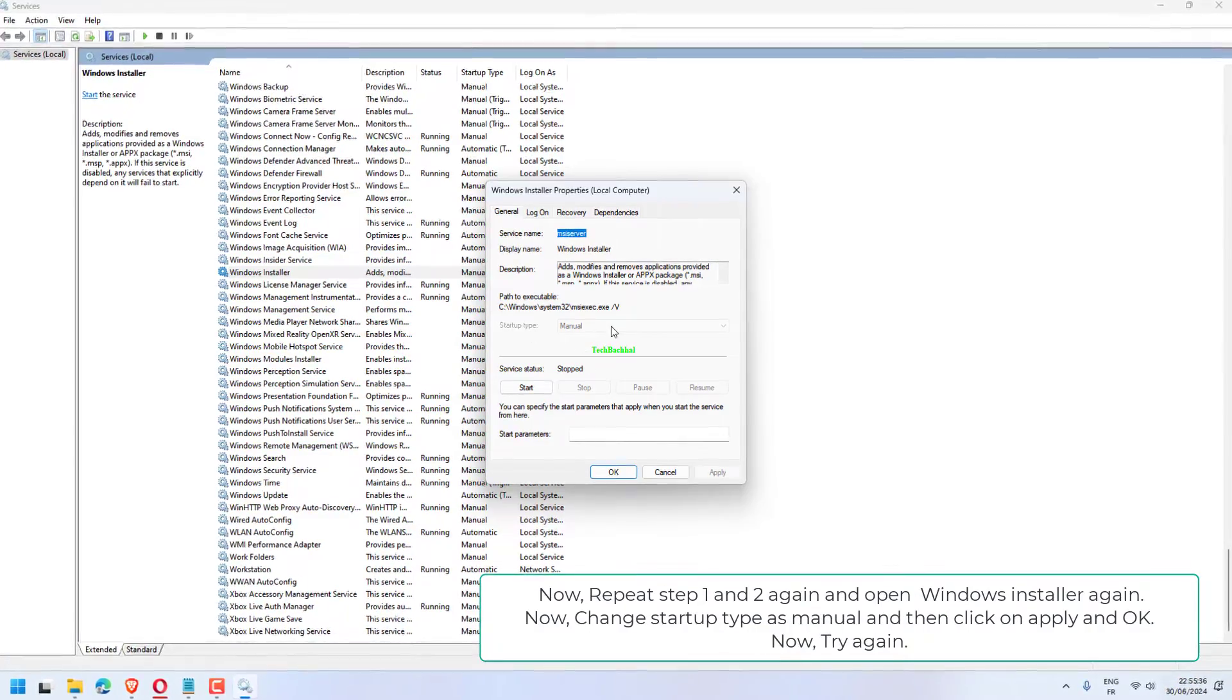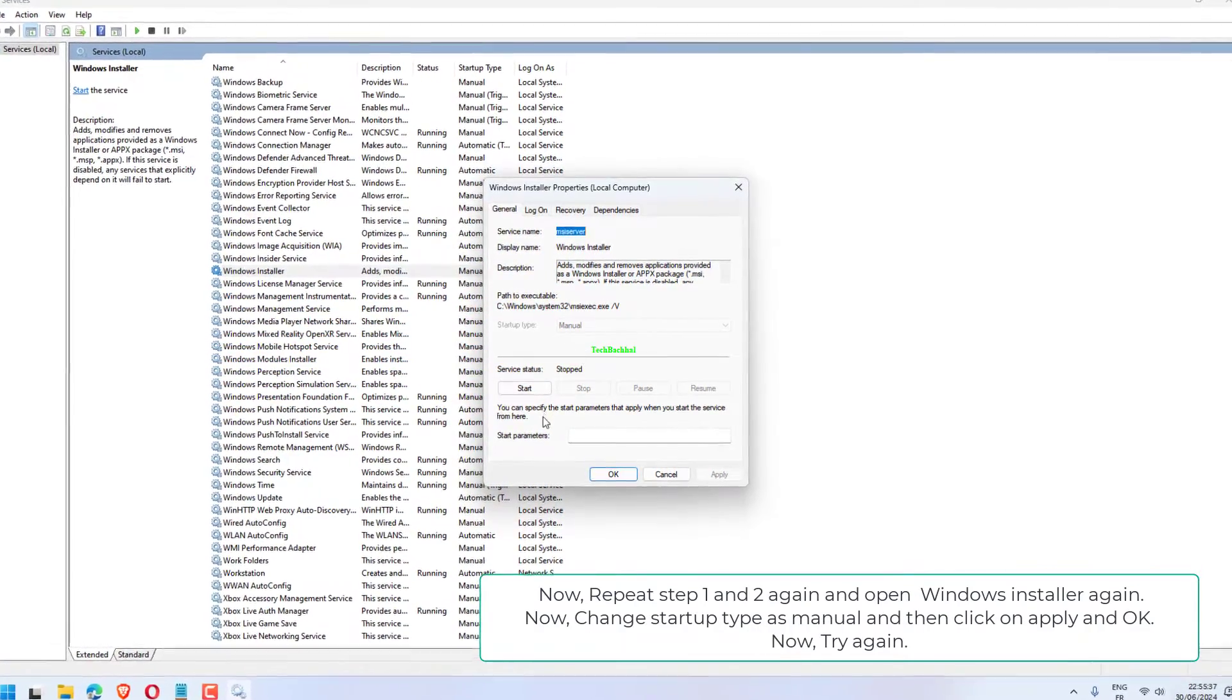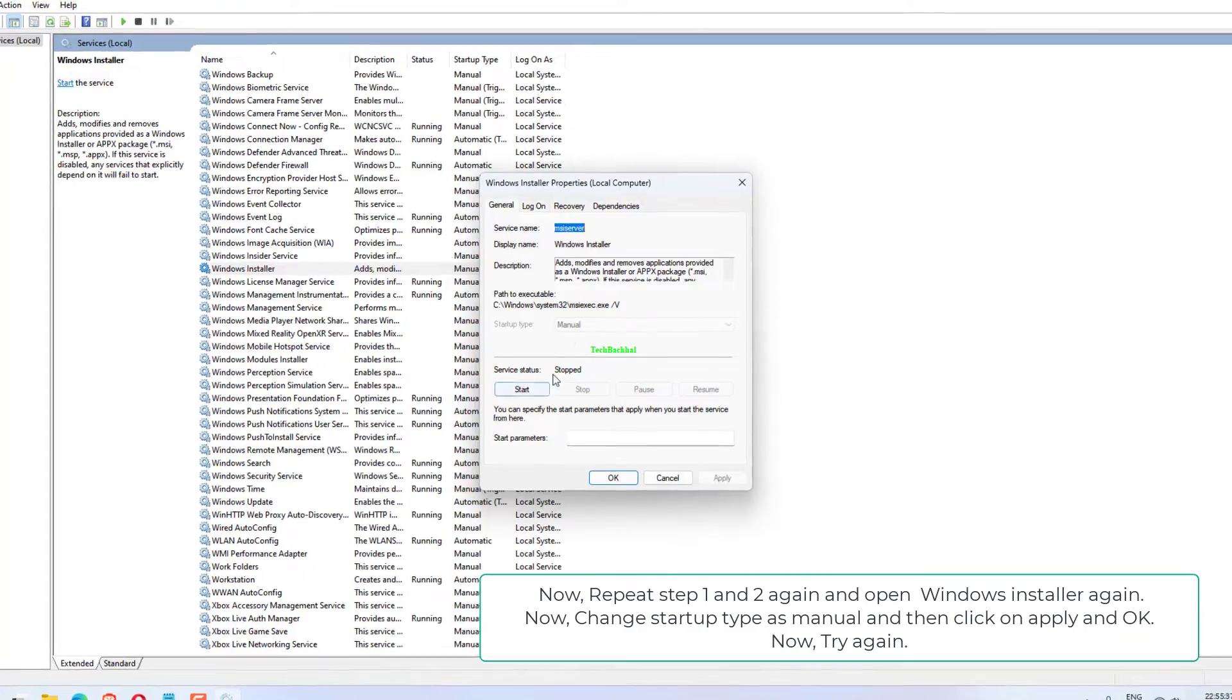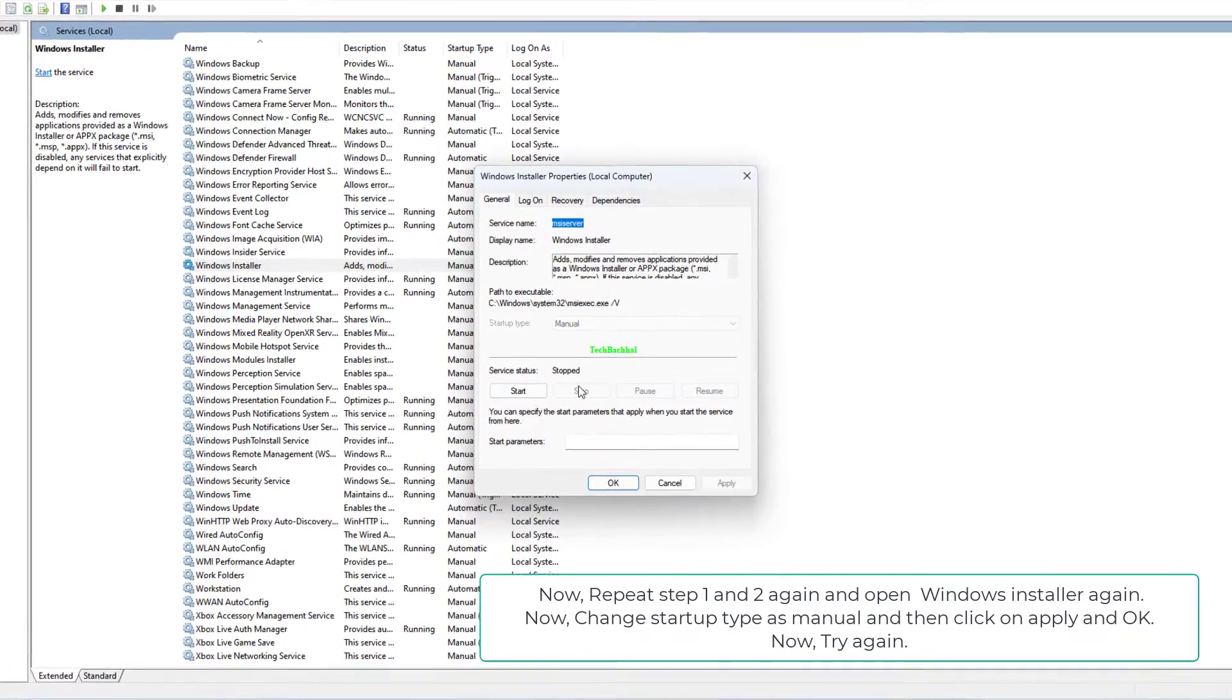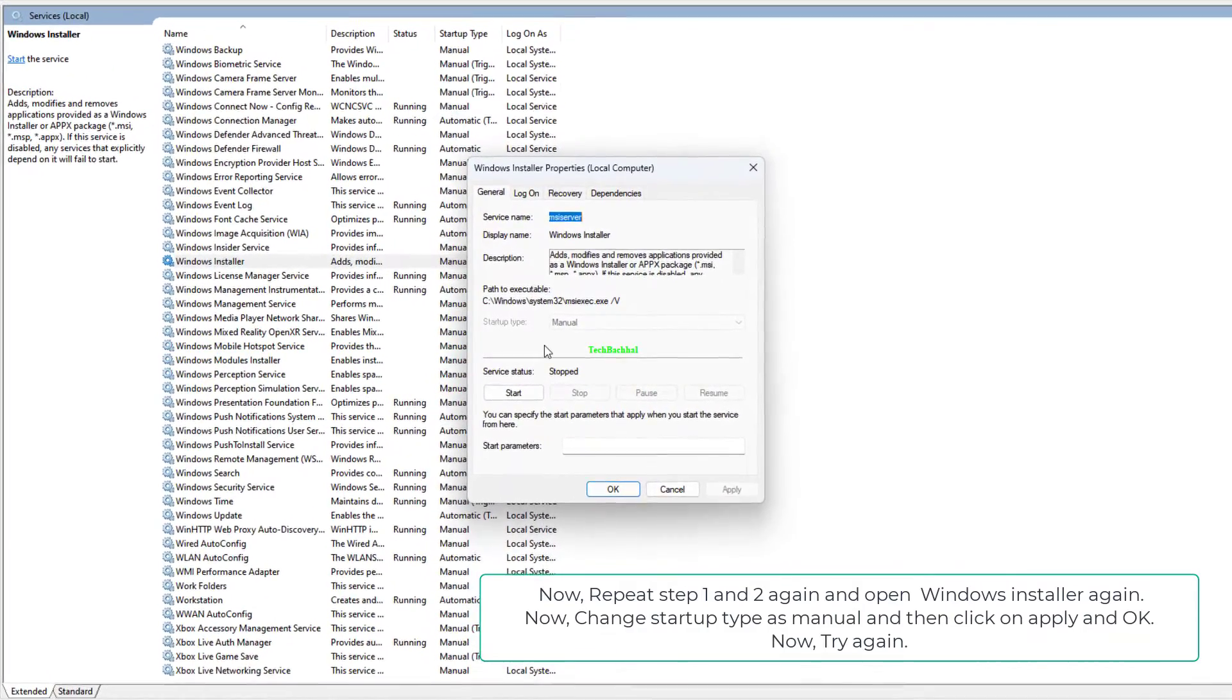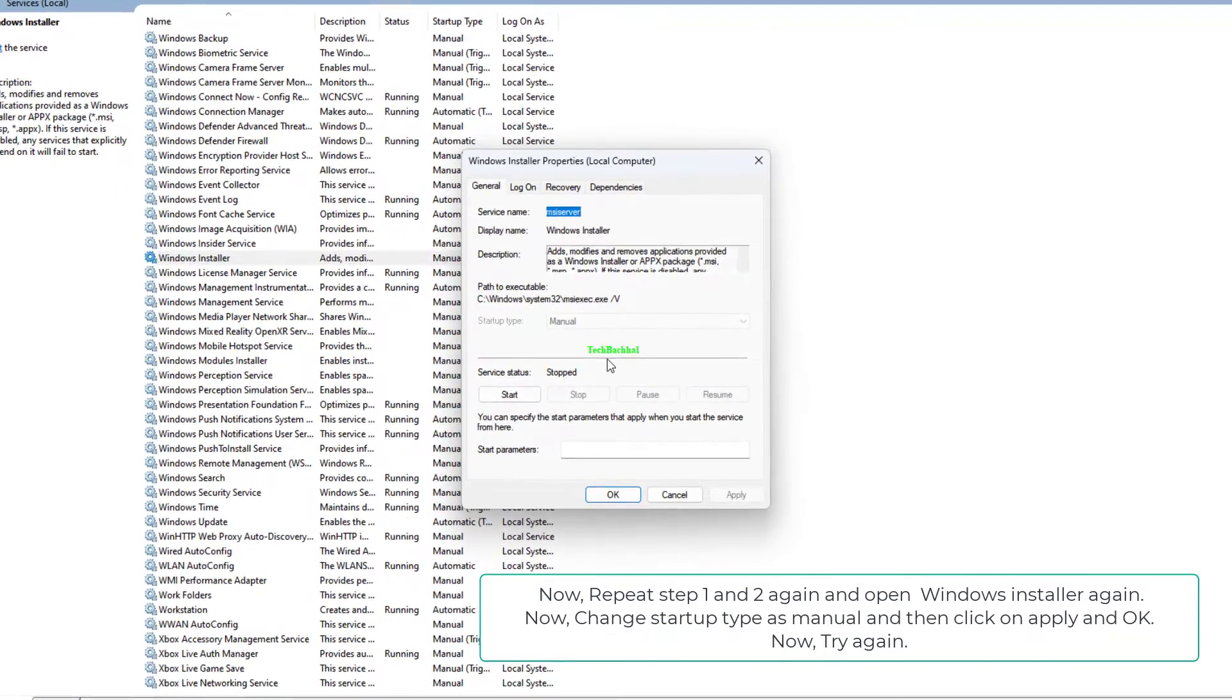Now, restart your PC. Now, repeat Step 1 and 2 again and open Windows installer again.